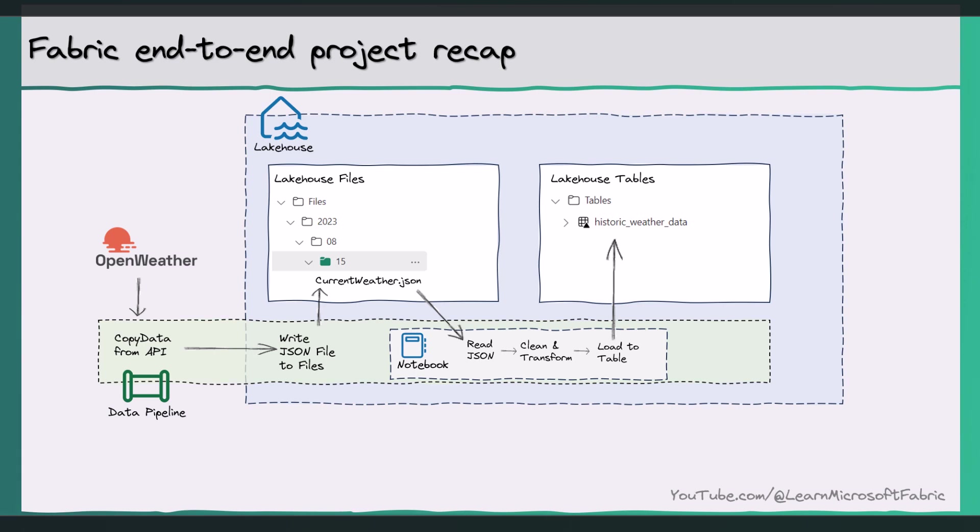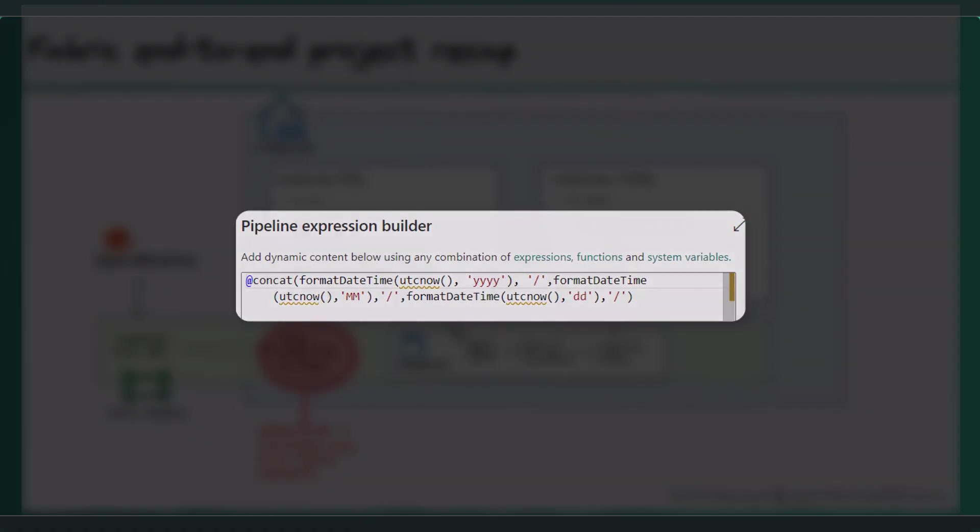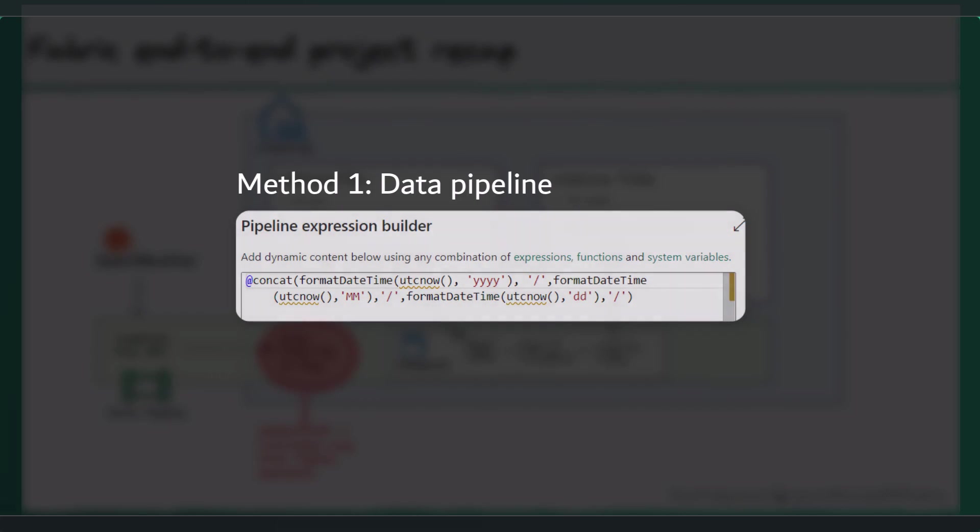So what did we do wrong? Well, in the data pipeline step, we outputted the JSON file into a folder structure based on a dynamically calculated year, month, day structure, which is a fairly common pattern in lake house design or data lake design. And we calculated this dynamic folder structure using the data pipeline expression language, like so.